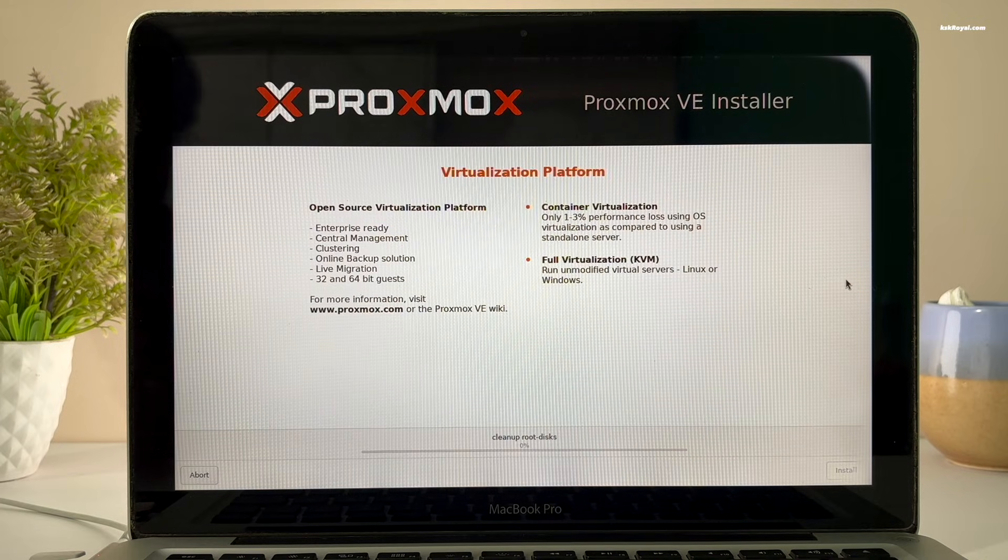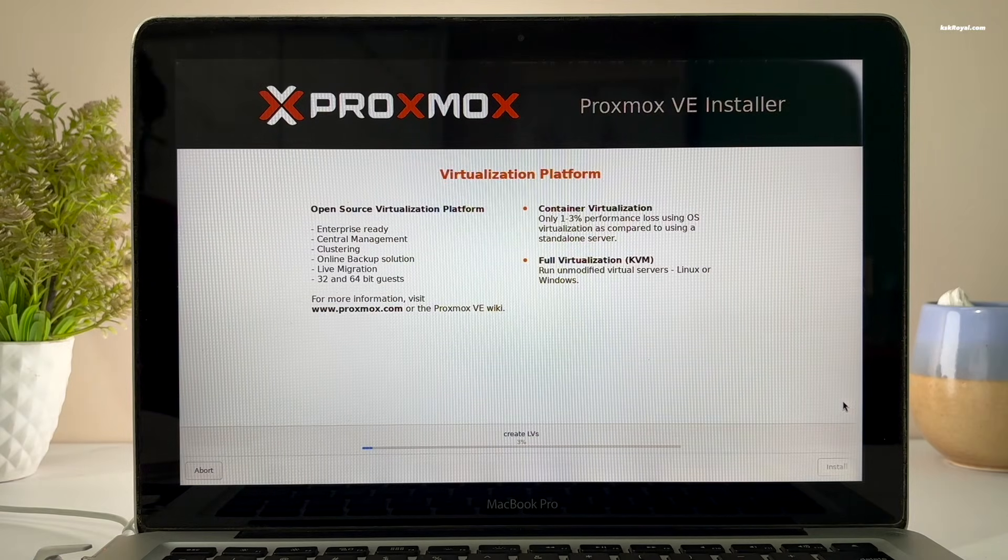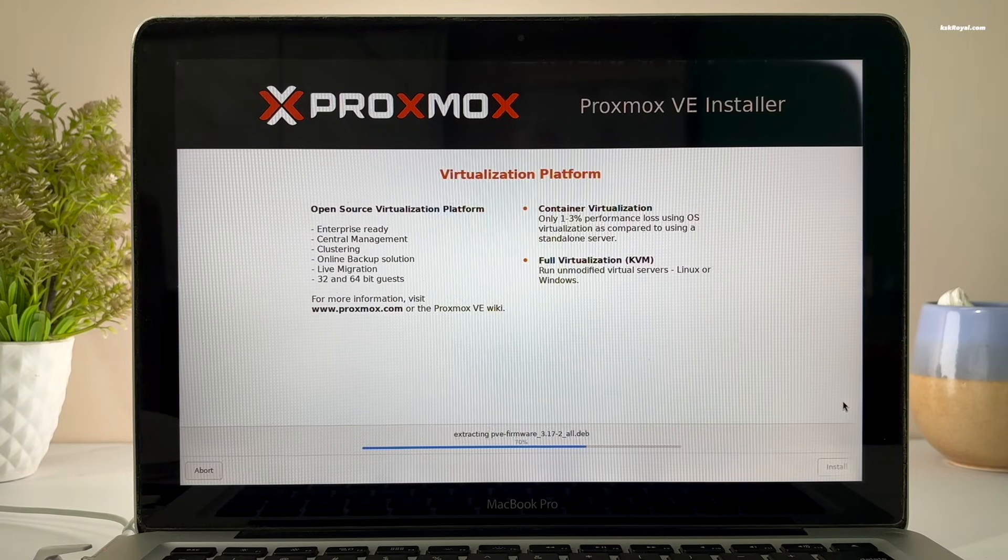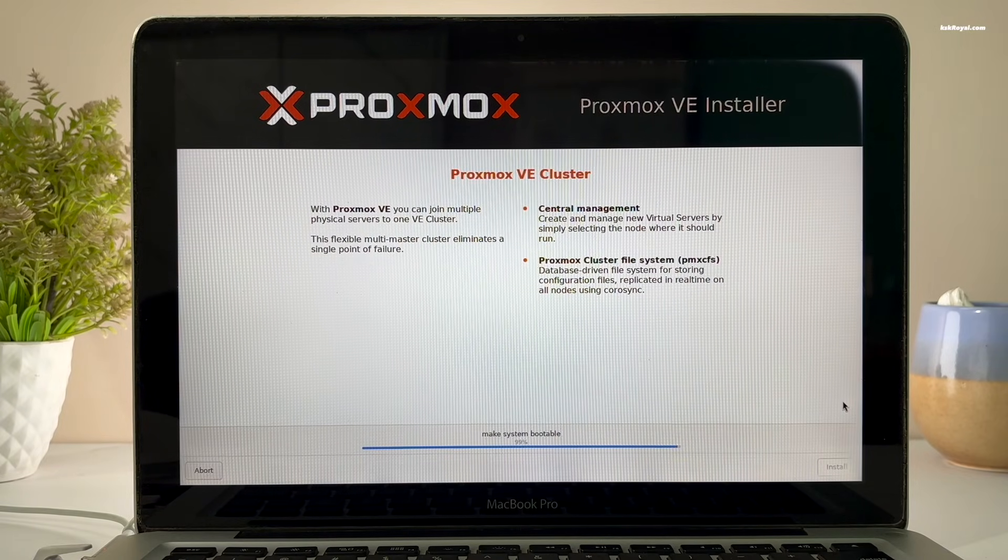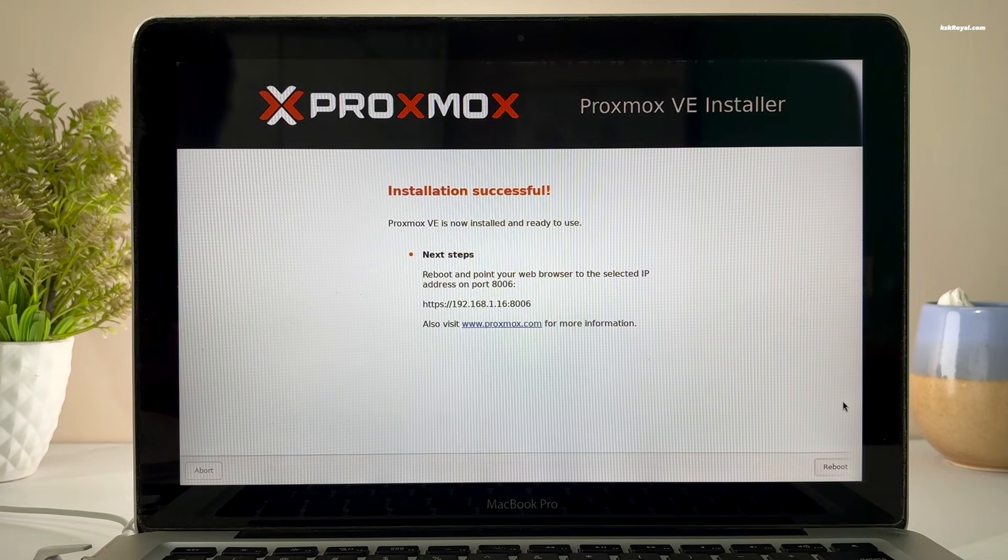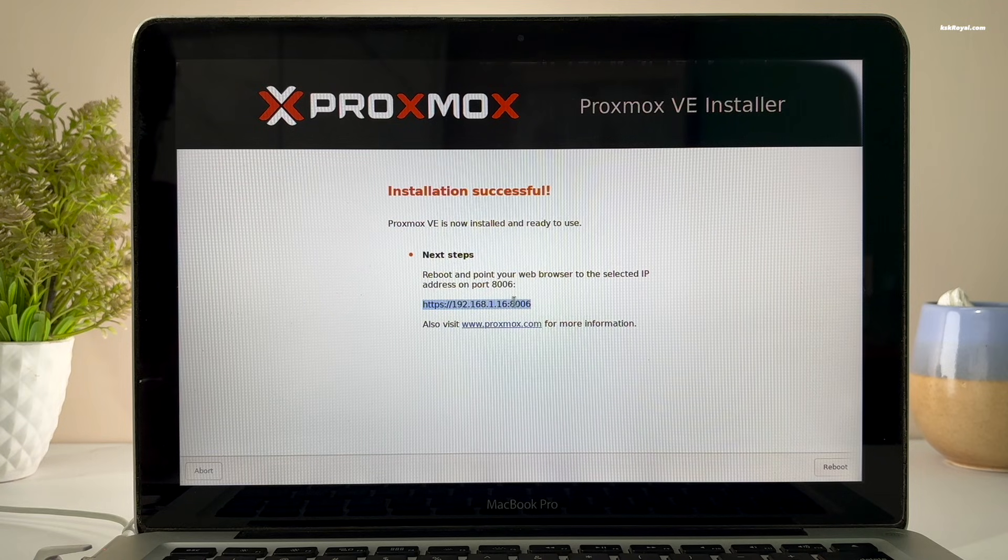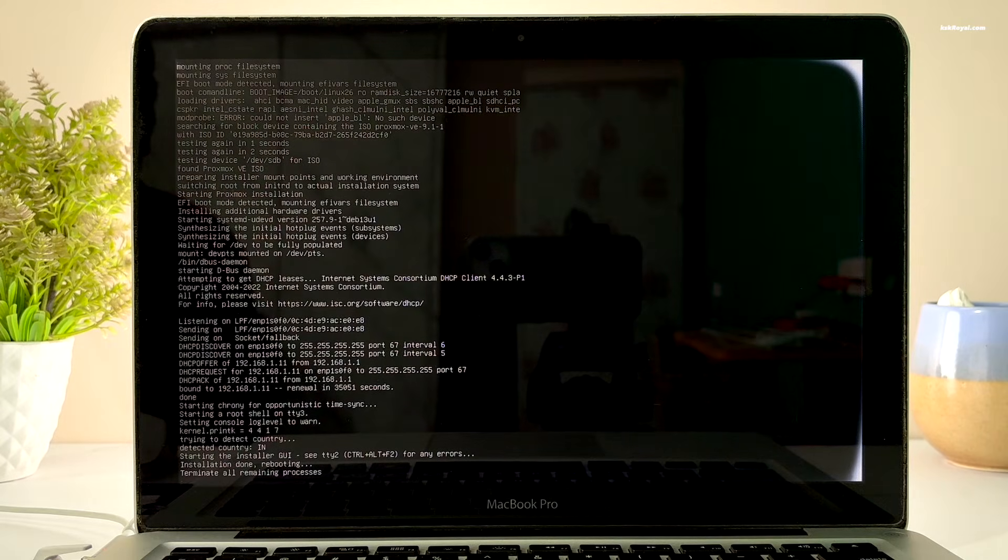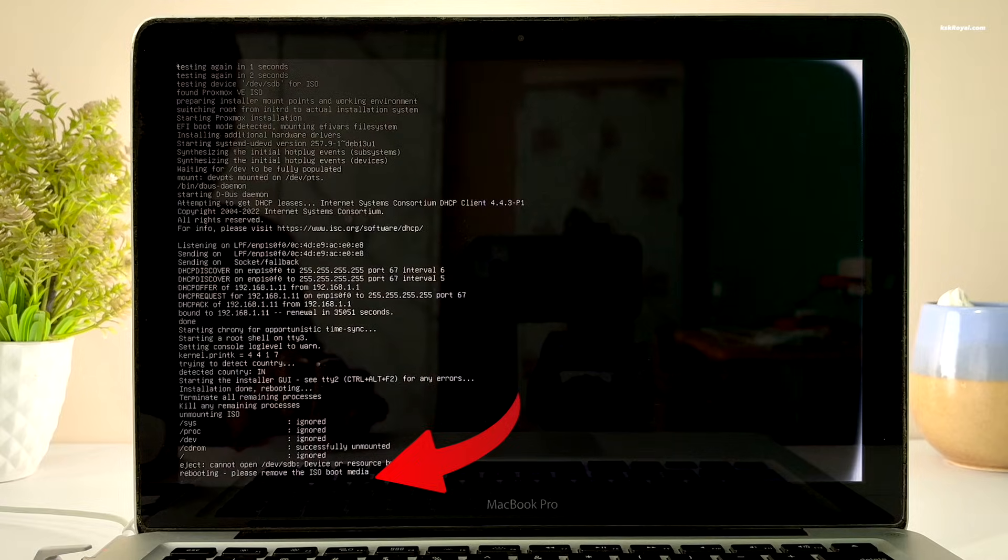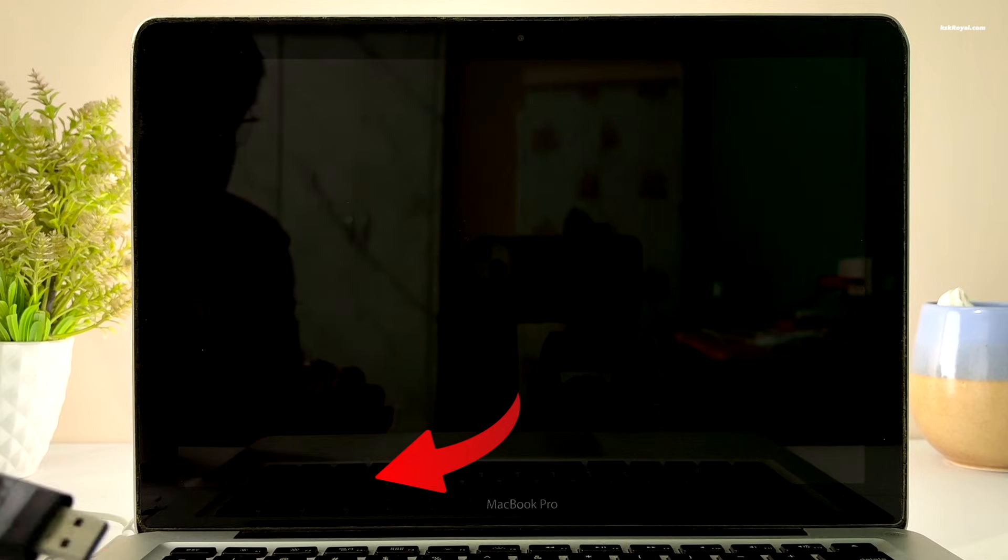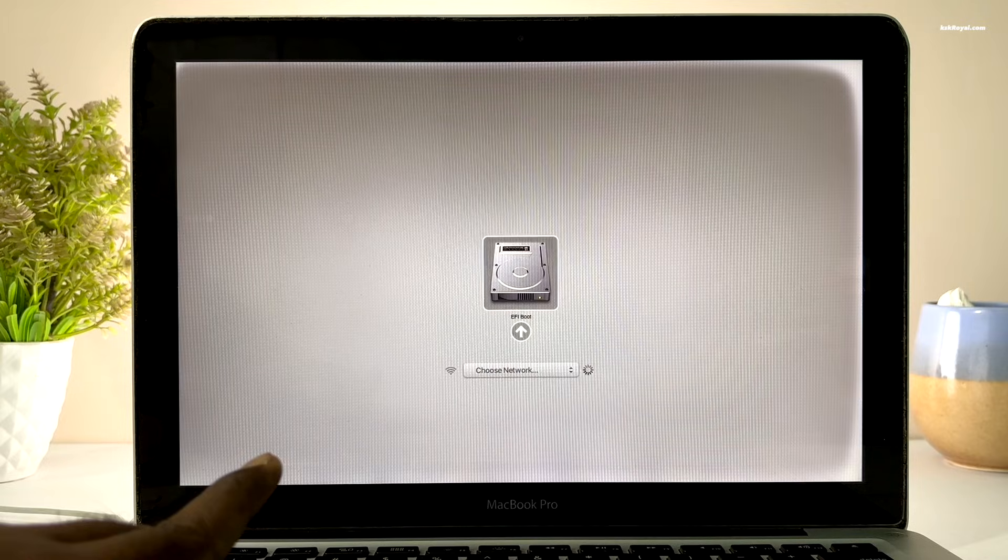This process will take some time to install Proxmox on your Mac, so please be patient. Once it's done, your Mac will reboot automatically. When you see this message, go ahead and eject the USB drive. Then press Enter to boot into the Proxmox server.